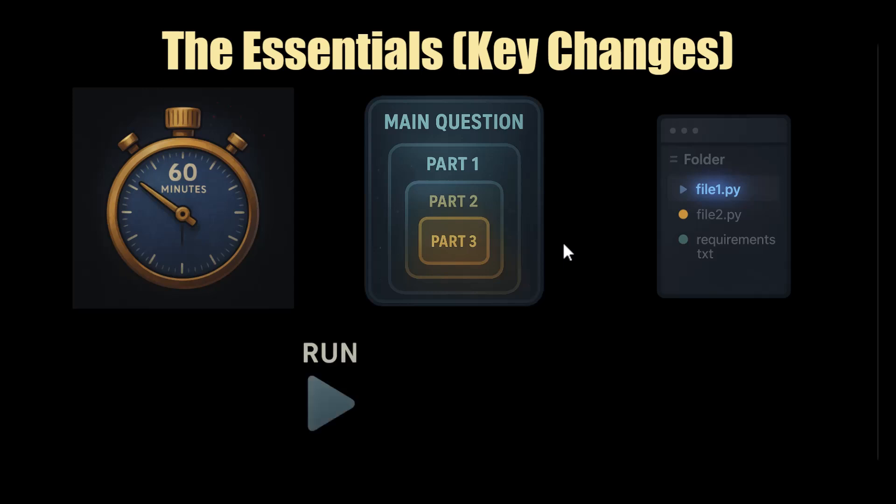You can now run your code. So previously, you couldn't do that. And in the old style round, you had to do a dry run. Now you have to run your code, which means your code running and being correct is more important than ever. Because if you do have an issue, then you'll have to prove that you can debug it.